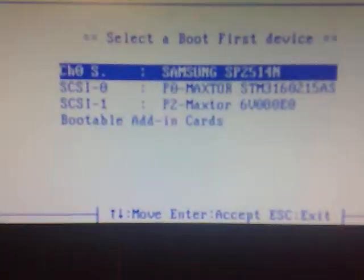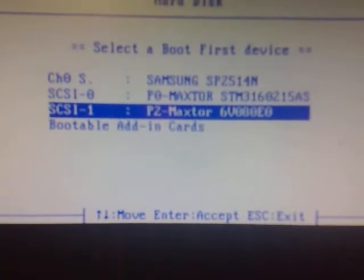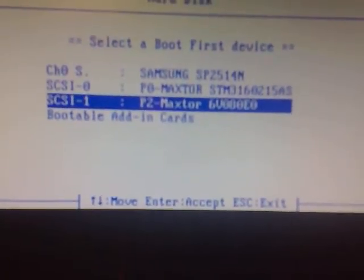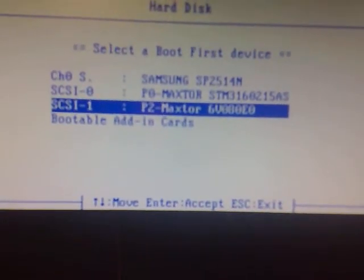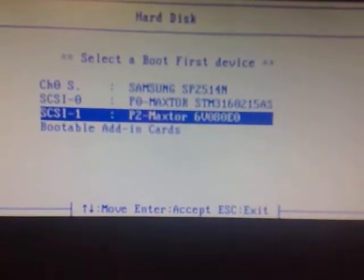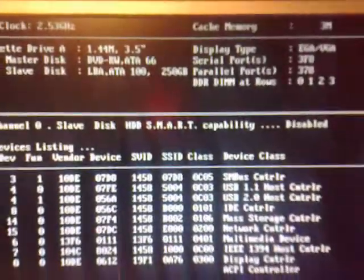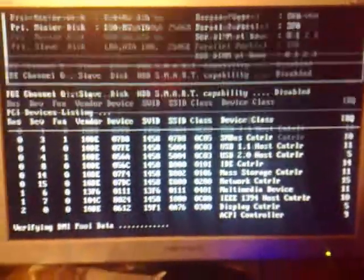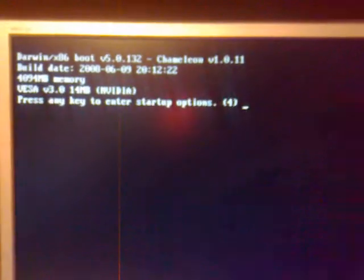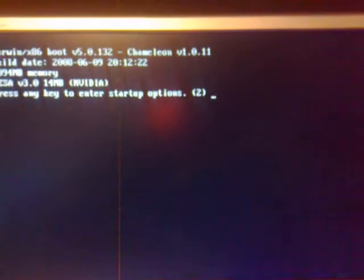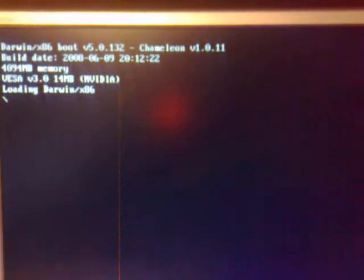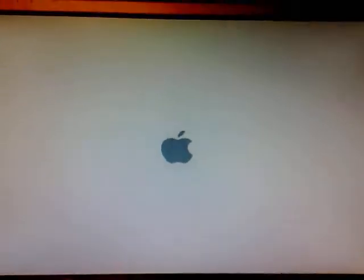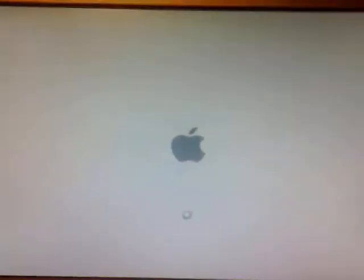There we are, My Mac OS is installed on my P2, on my SCSI 1, or SATA, it's actually SATA, but just recognise it as a SCSI. And we've got the Darwin bootloader, let's wait for that to start. Wahey, Mac OS, it's amazing, isn't it, Mac OS on a real PC.